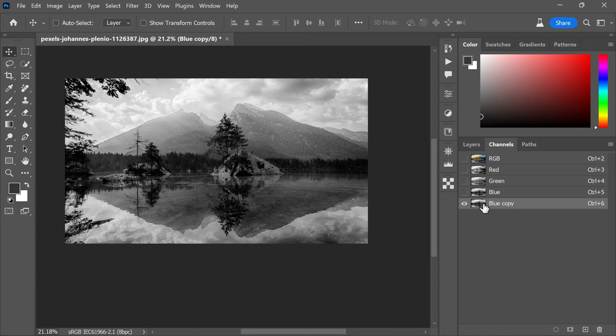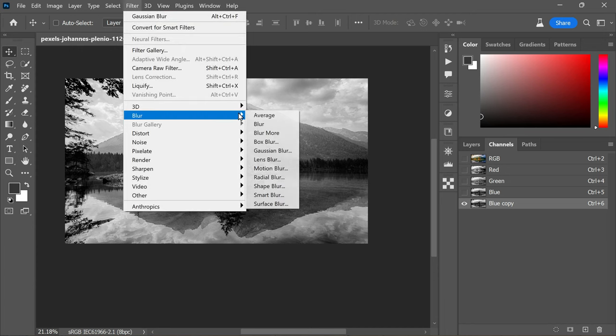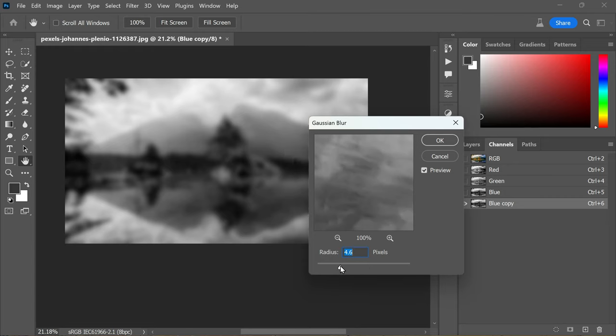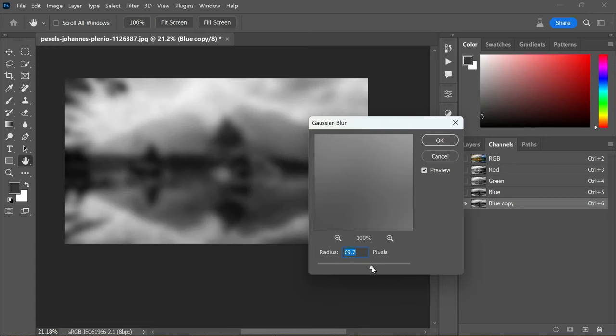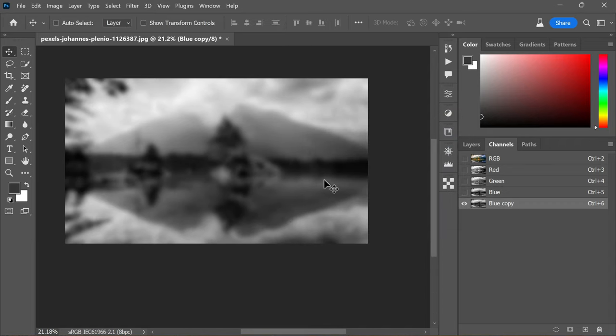Go to Filter, Blur, Gaussian Blur and select a reasonably large radius value. For instance, my image is 6000 pixels wide, so a value around 45 pixels should work well. Once done, click OK.